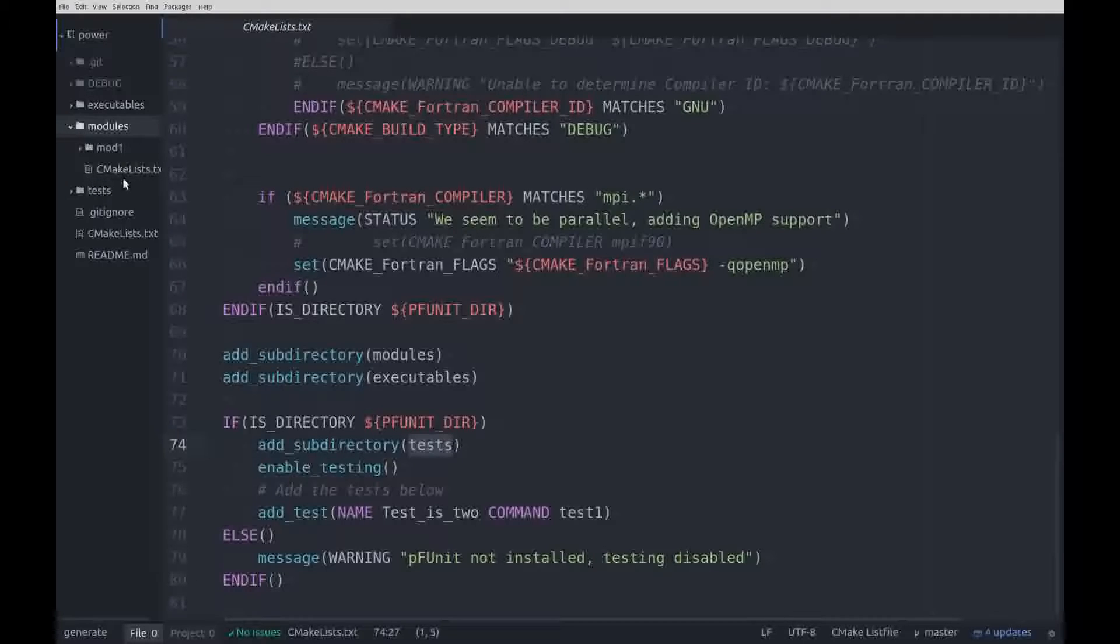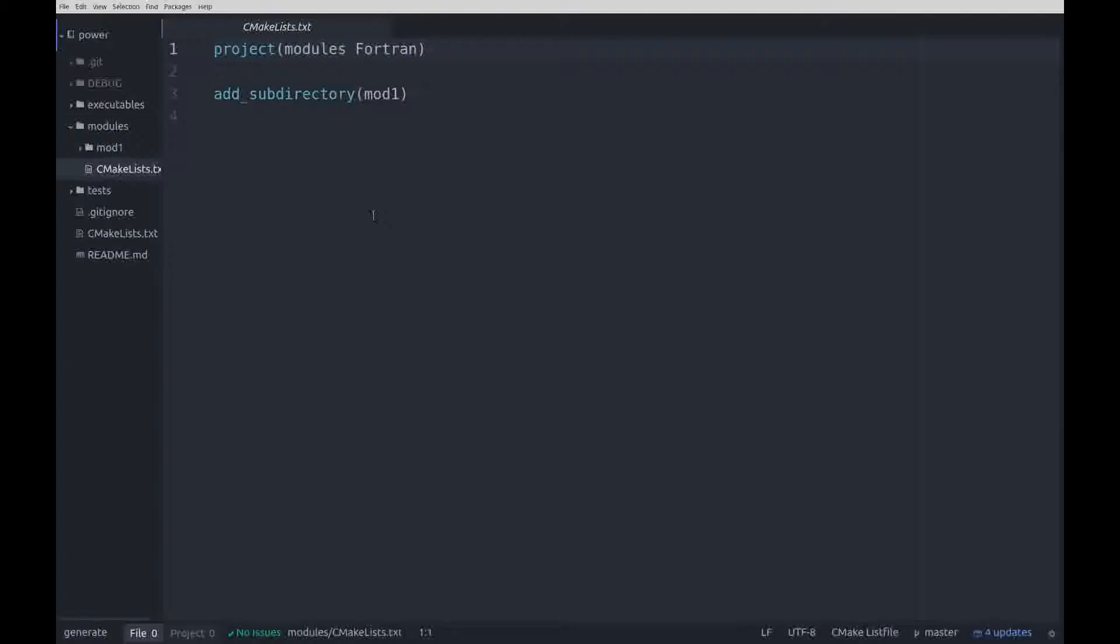In the module subdirectory is a very simple config file, which at this point only adds the mod1 directory.